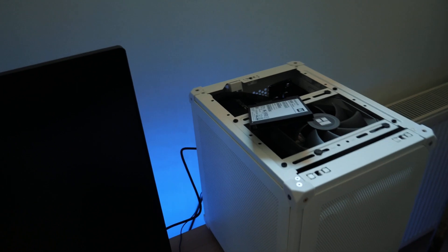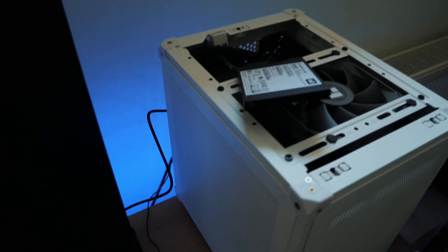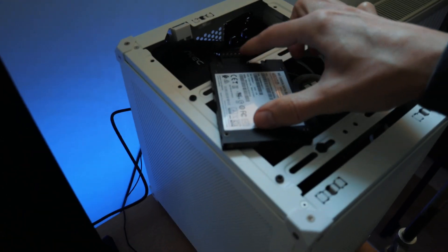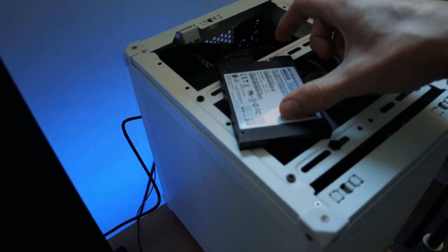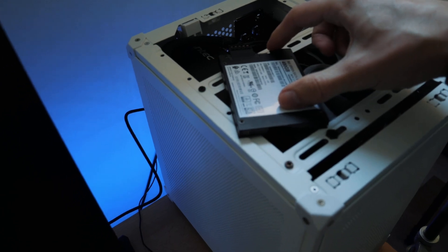So this is the SATA drive now connected, only with the power connection, no SATA connection. I'll now turn on the PC and go into the BIOS.